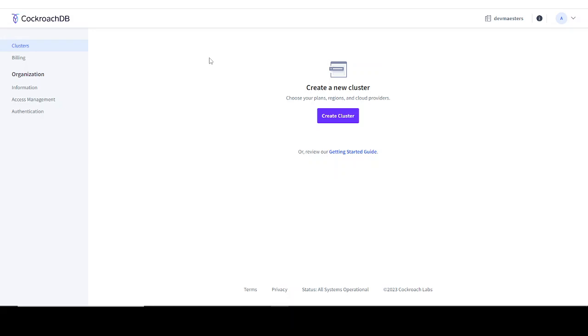If you haven't watched the previous video, I would suggest that you go and watch it because I explained how you can create a free account, which is what led us to this page. The next thing I need to do now from here is just click on create cluster.